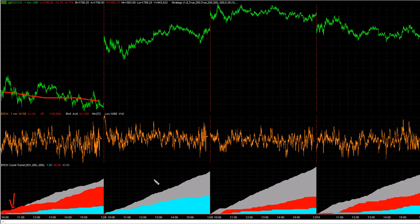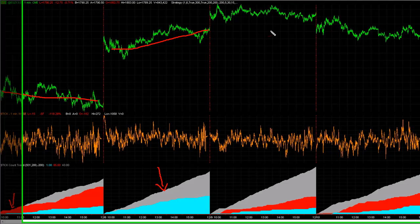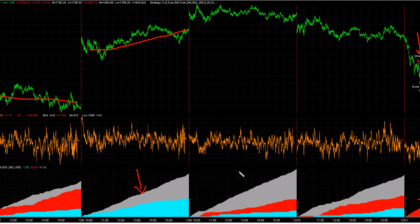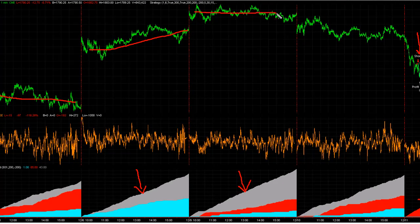Then three days ago, the grays are leading the way, which is a neutral day — pretty neutral market, not a lot of movement. Two days ago, grays leading the way again — neutral market.